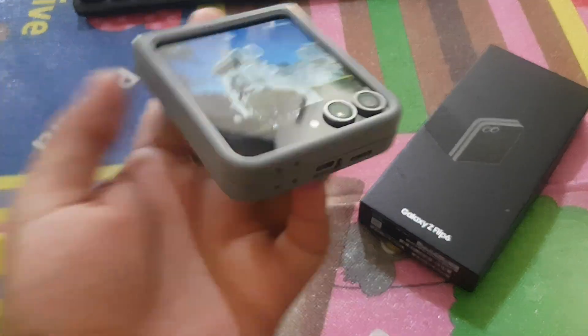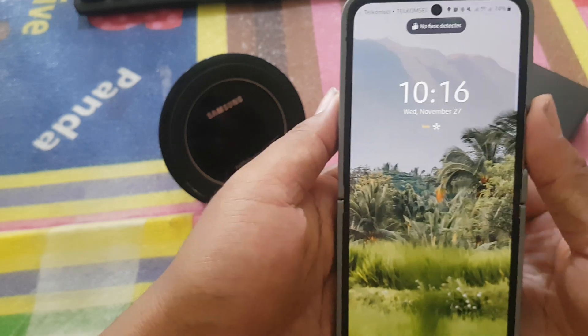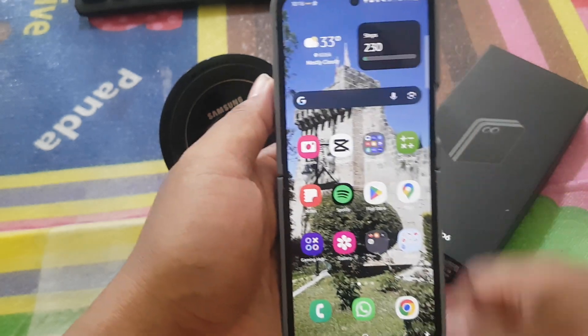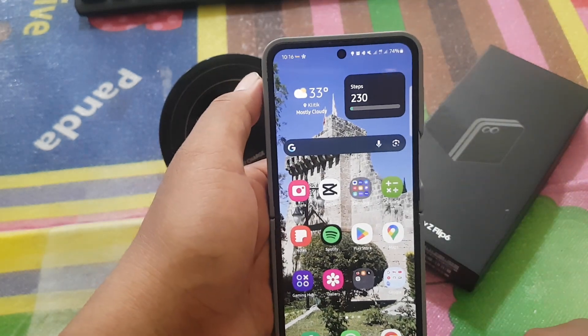To turn on or turn off Google allow ad measurement in ad privacy, Samsung Galaxy Z Flip 6.